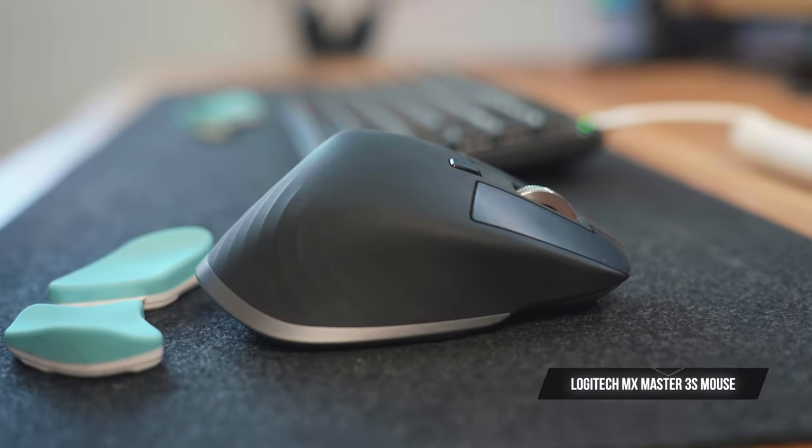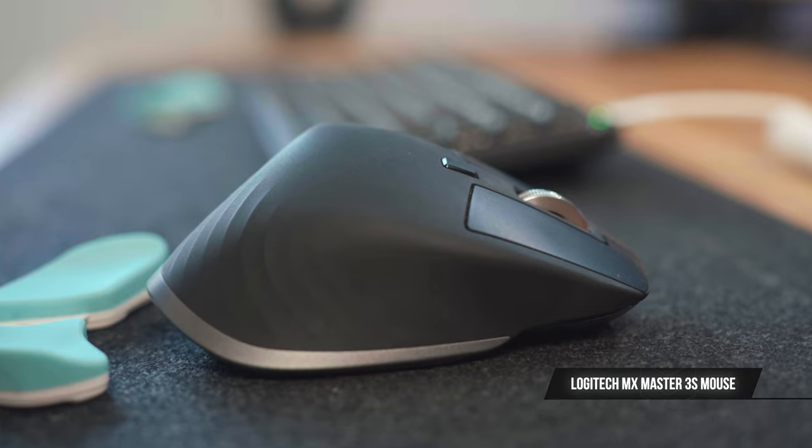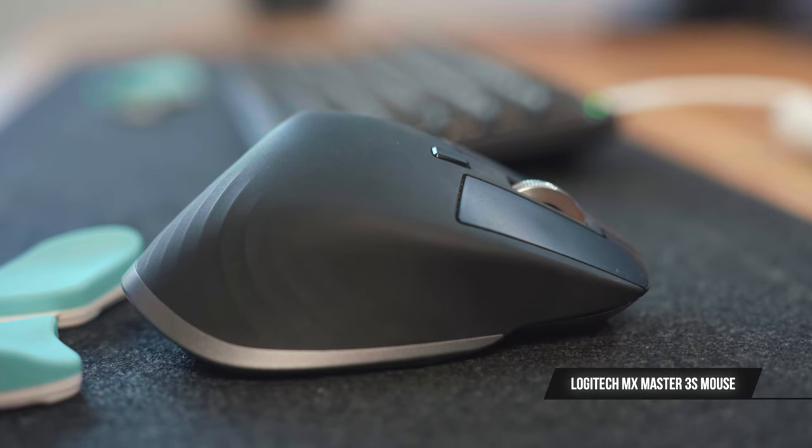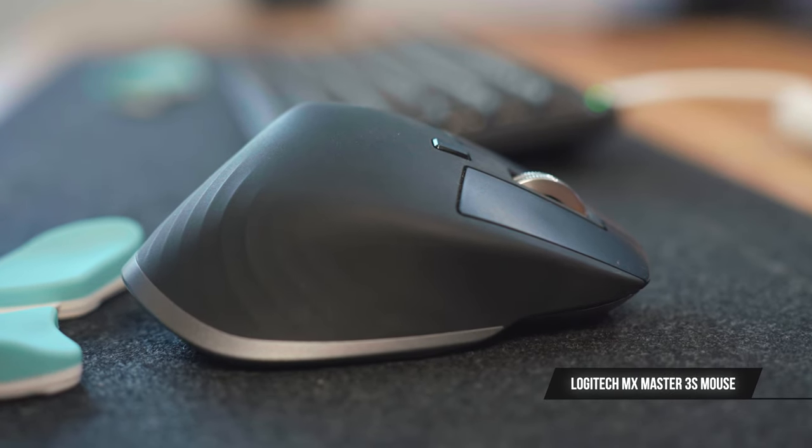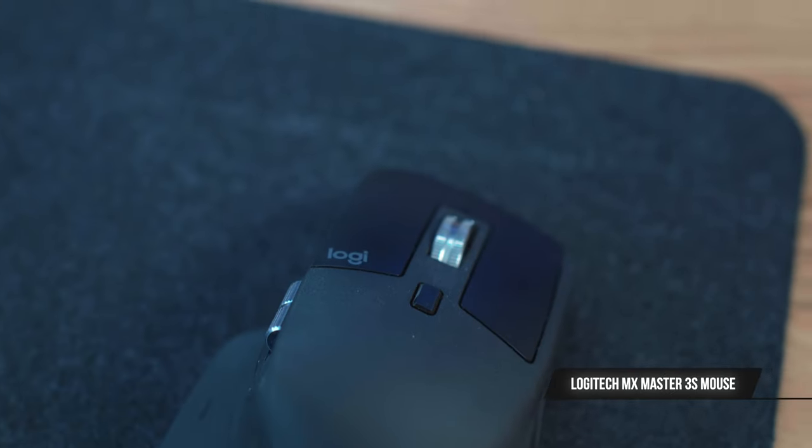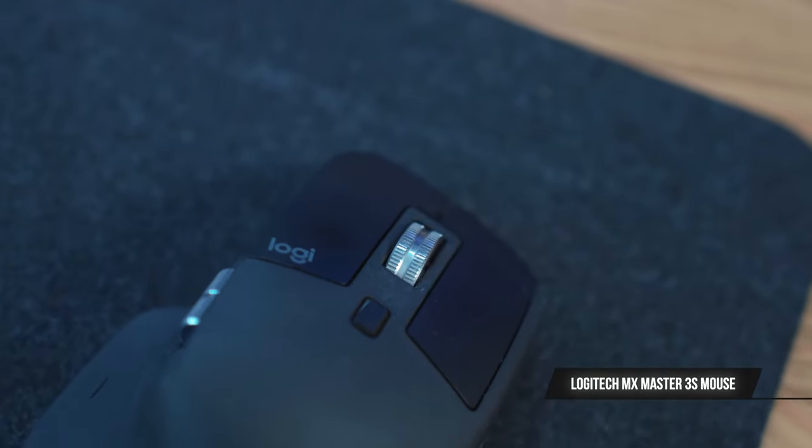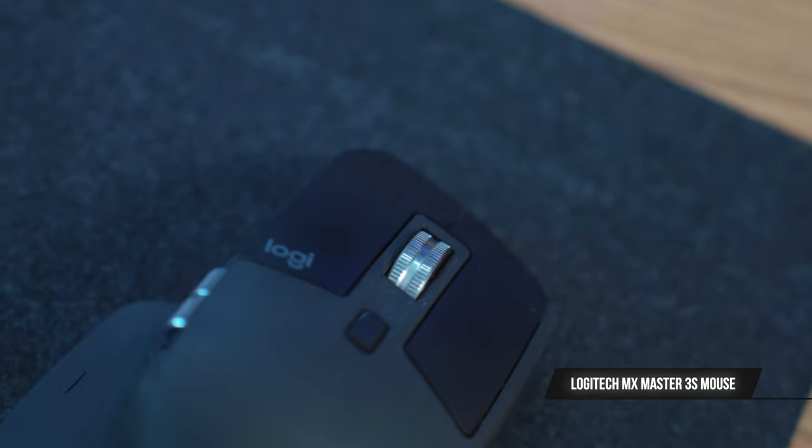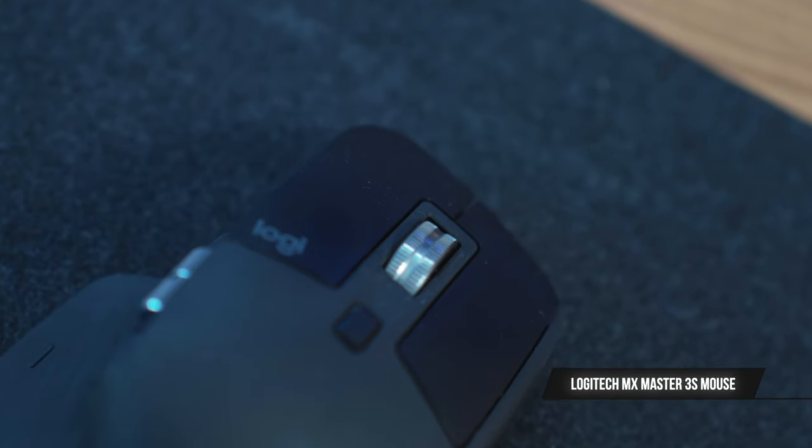Earlier this year, I upgraded my mouse to the MX Master 3S by Logitech. Coming from the MX Master 3, I really appreciate the silent click now.